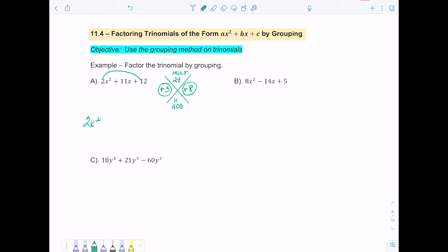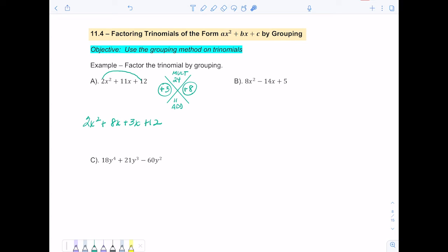To factor by grouping, I'm going to write down the first term 2x squared, then take my 3 and my 8 and add them in the middle as 8x and 3x, then put the plus 12 at the end. So the 2 comes from the first term, 8x and 3x are my two middle terms that add to 11x and multiply to give 24, and the 12 comes from the last term.